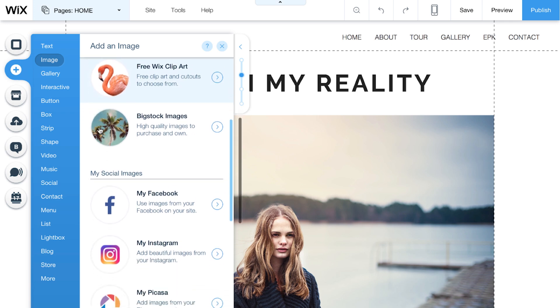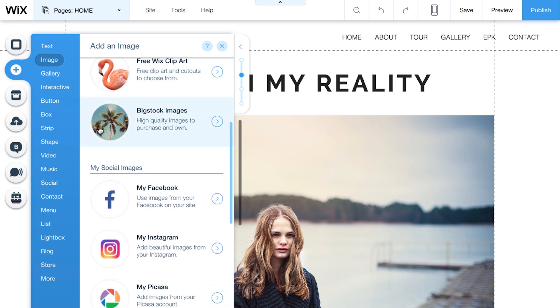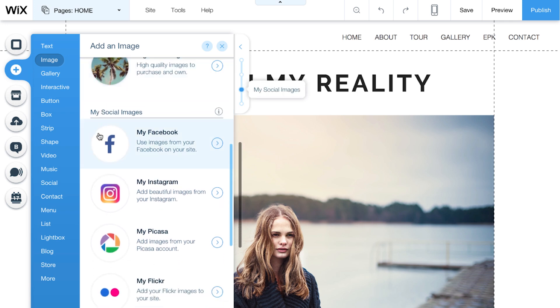You can also check out Bigstock for high-quality photos available for purchase. Buy them once and they're yours forever. You can even get images from your social channels like Facebook, Instagram, and more. Just choose the accounts you want to connect.